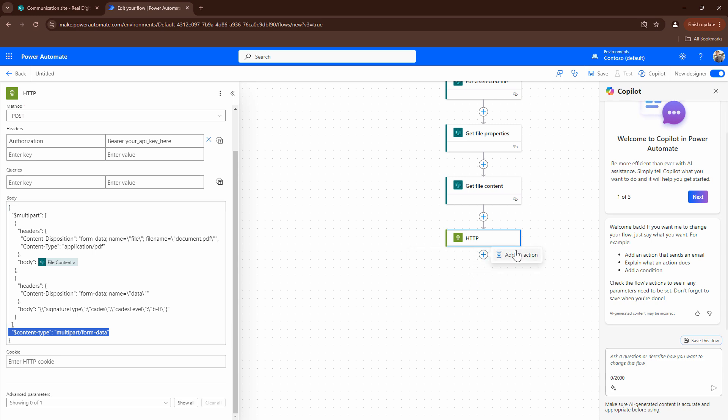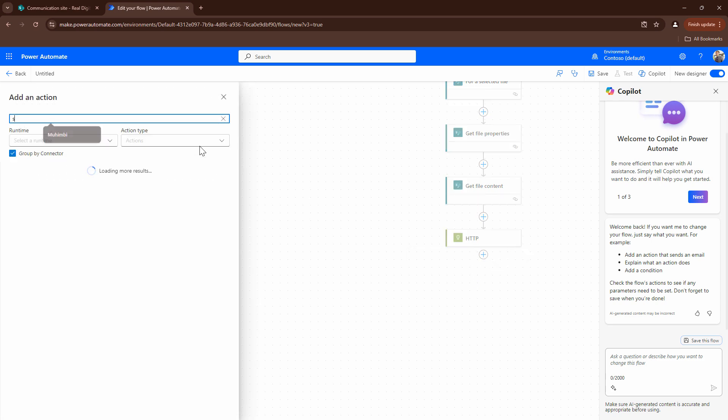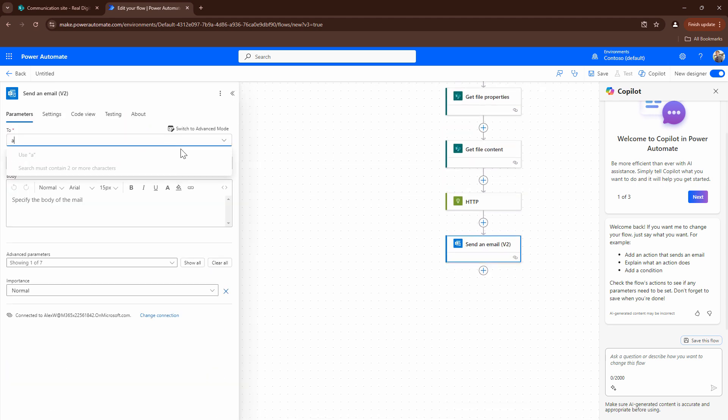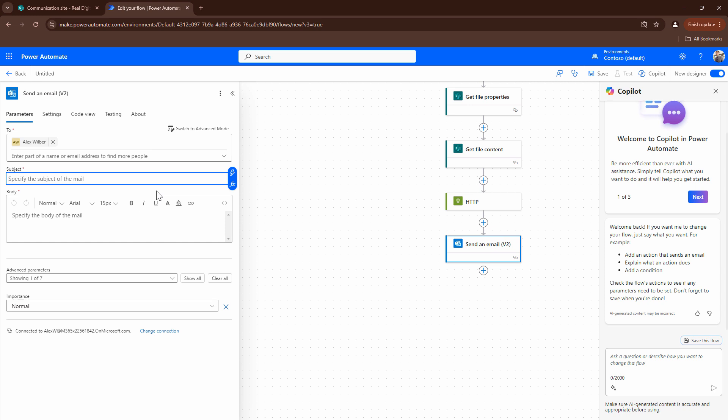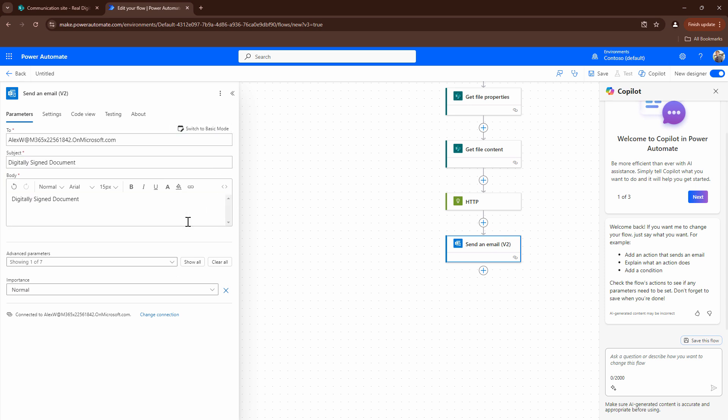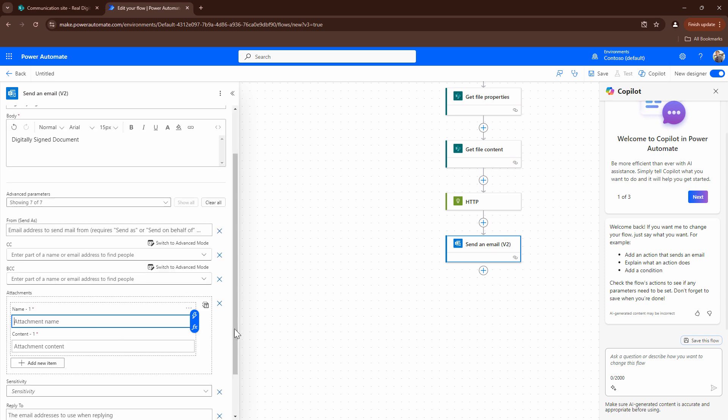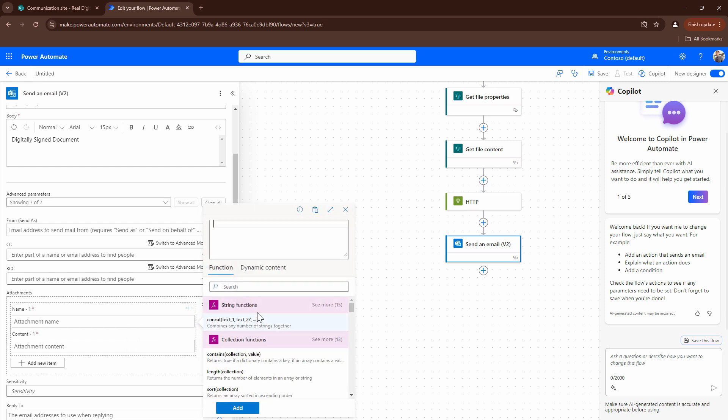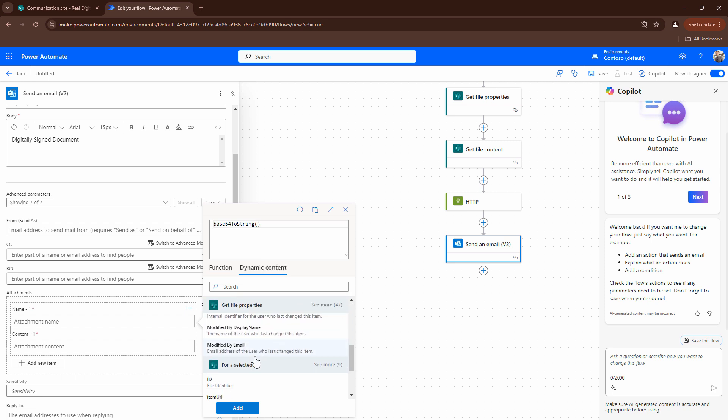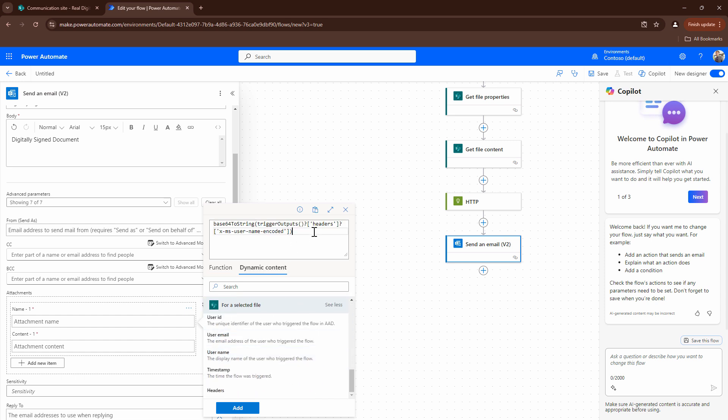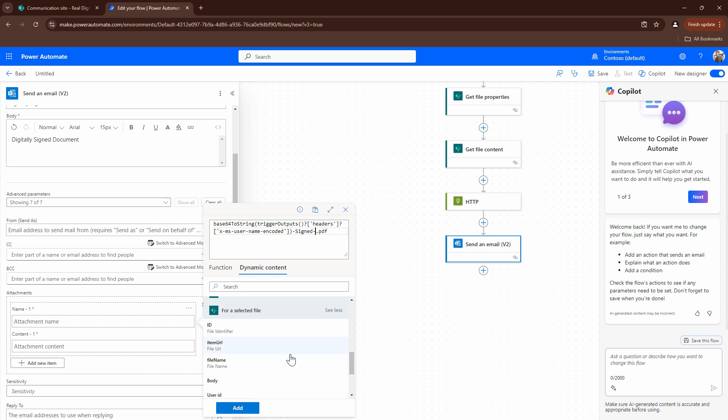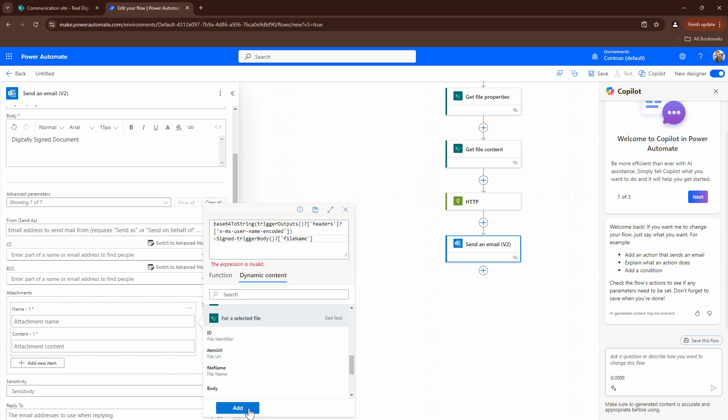Next, what I want to do, I want to send this over an email. So I'm going to say send an email V2. I'll just send it to Alex. Just give it a meaningful subject. Copy the same in the body. Say switch to advanced mode. I'll add an attachment. So I can just give it a meaningful name. So let's give it something meaningful. So I'll say base64 to string. And I'll go ahead and pass in the username. And I'll just say signed dot PDF. I can also give it a file name out here. So let me add the file name as well. I'll do this. And I can get rid of the dot PDF.